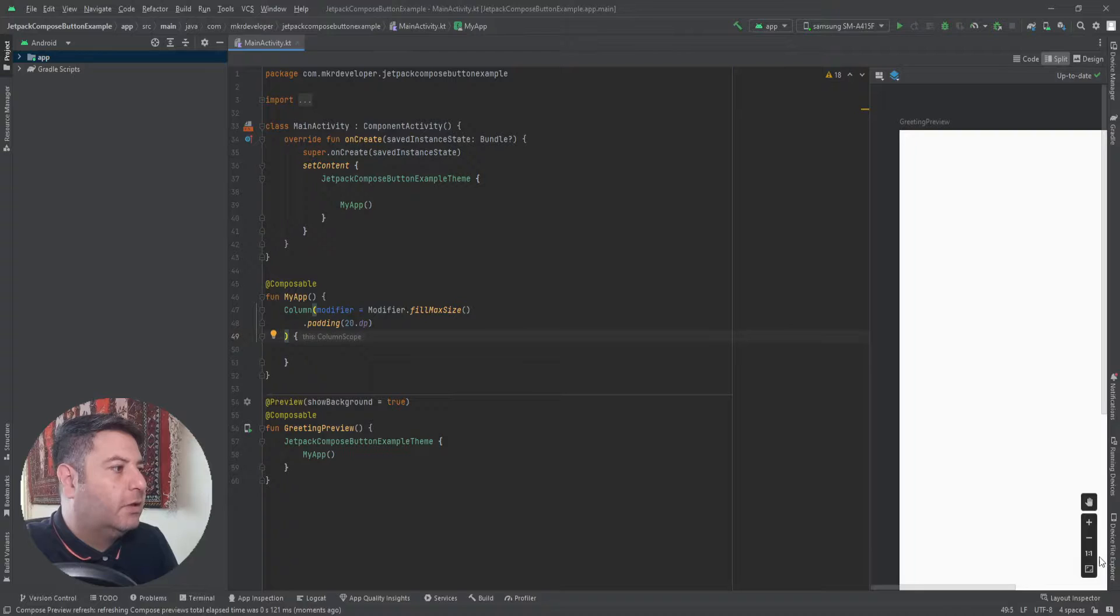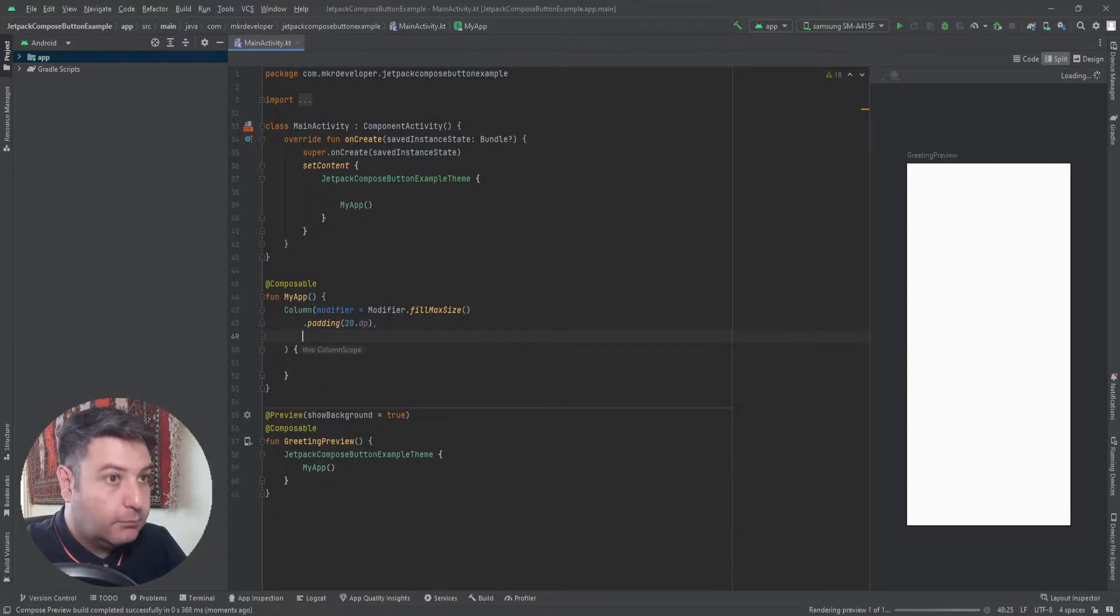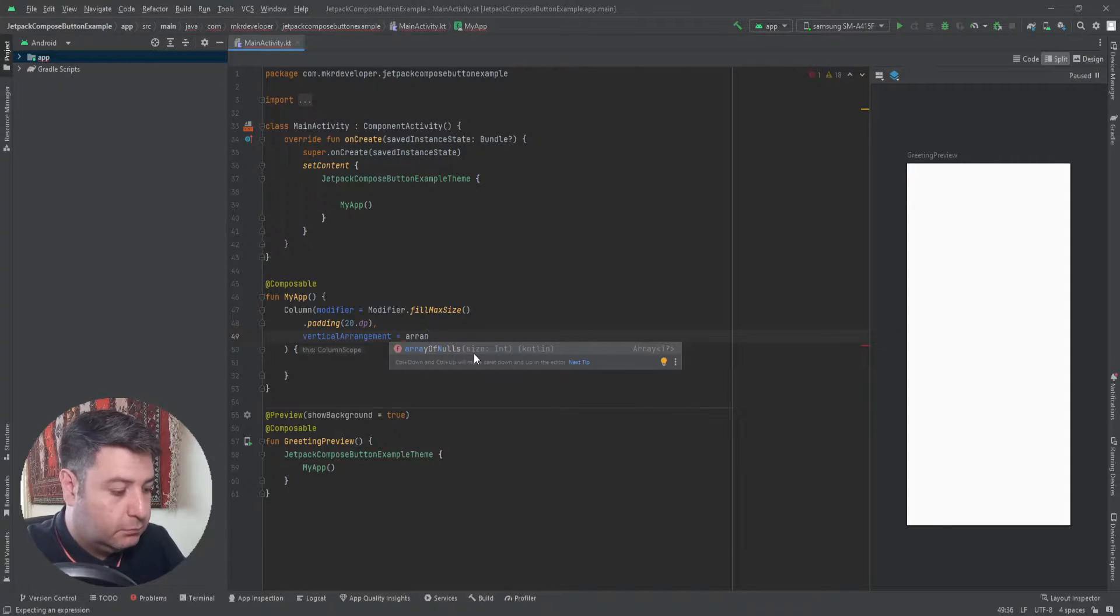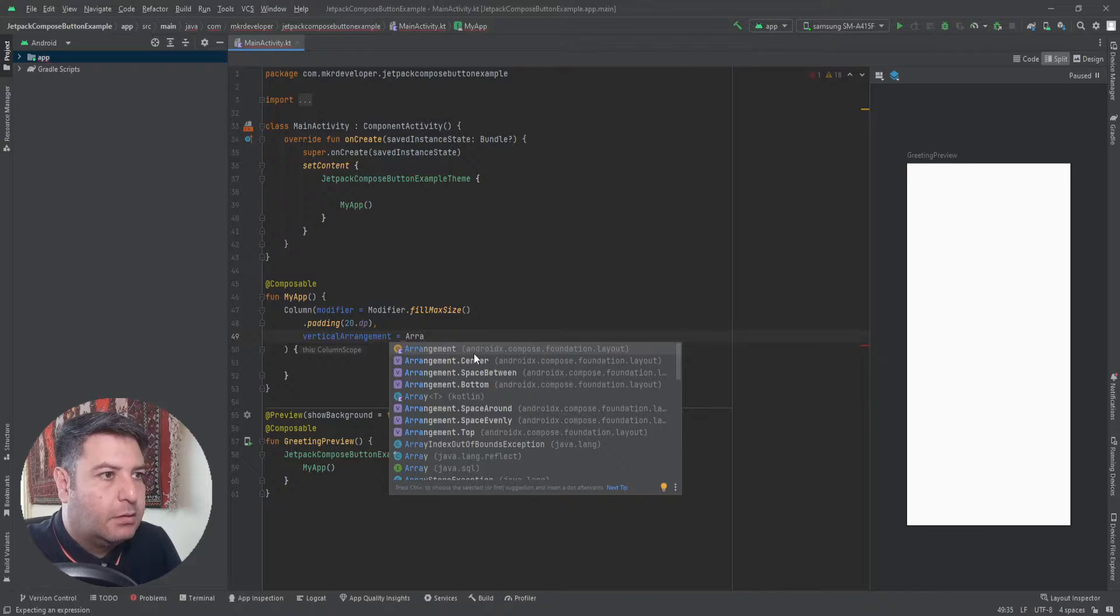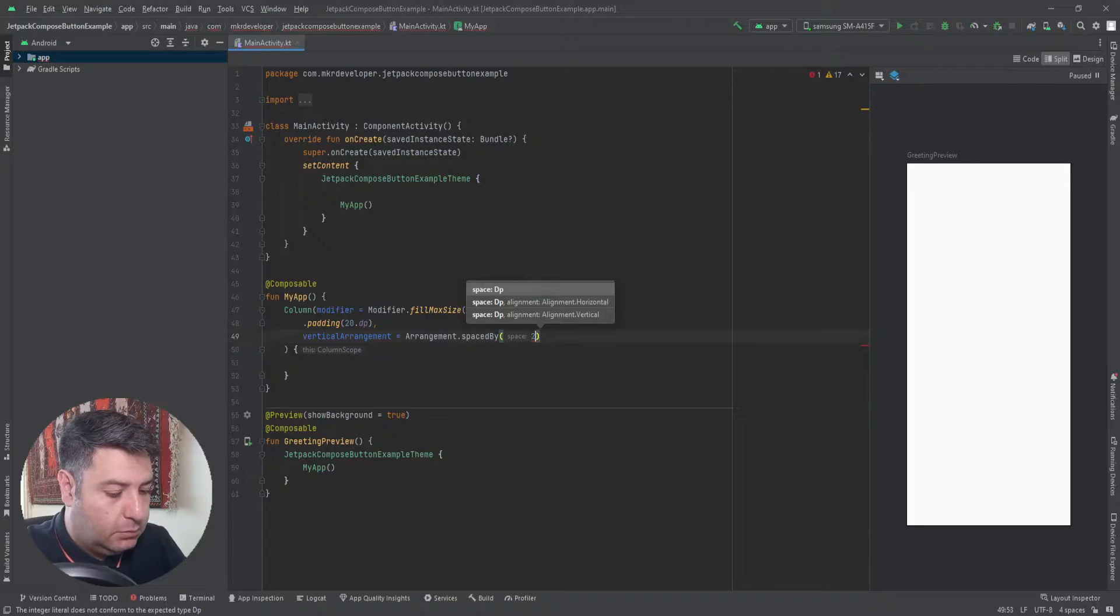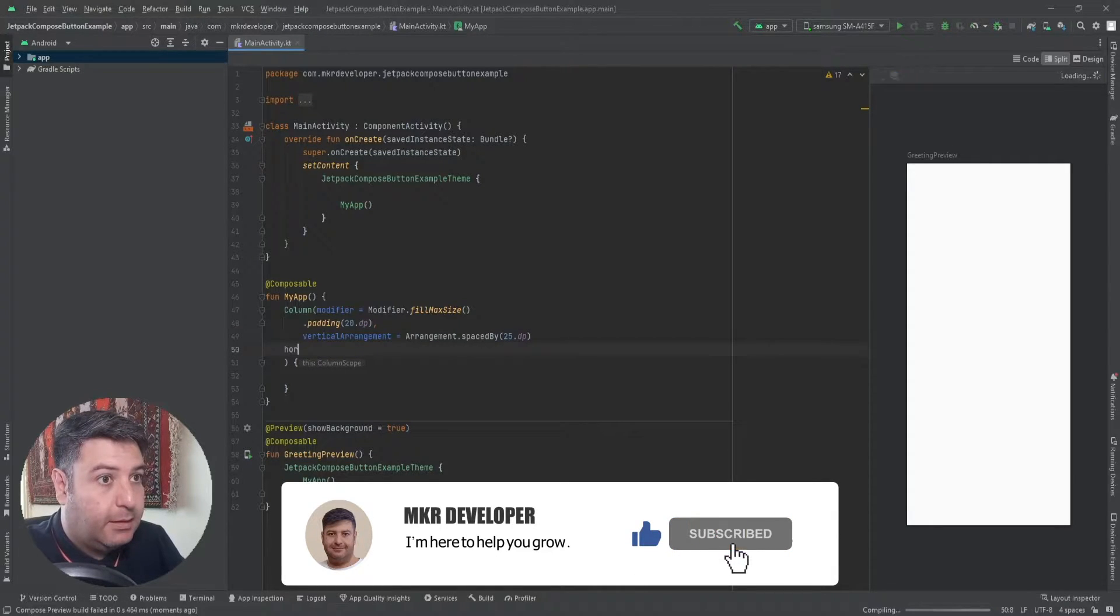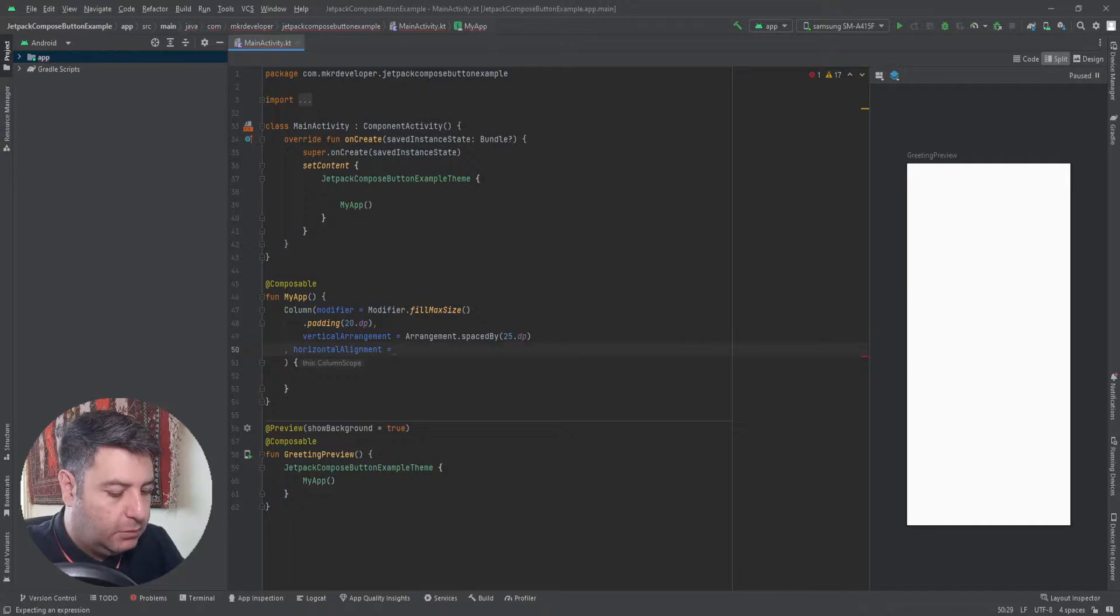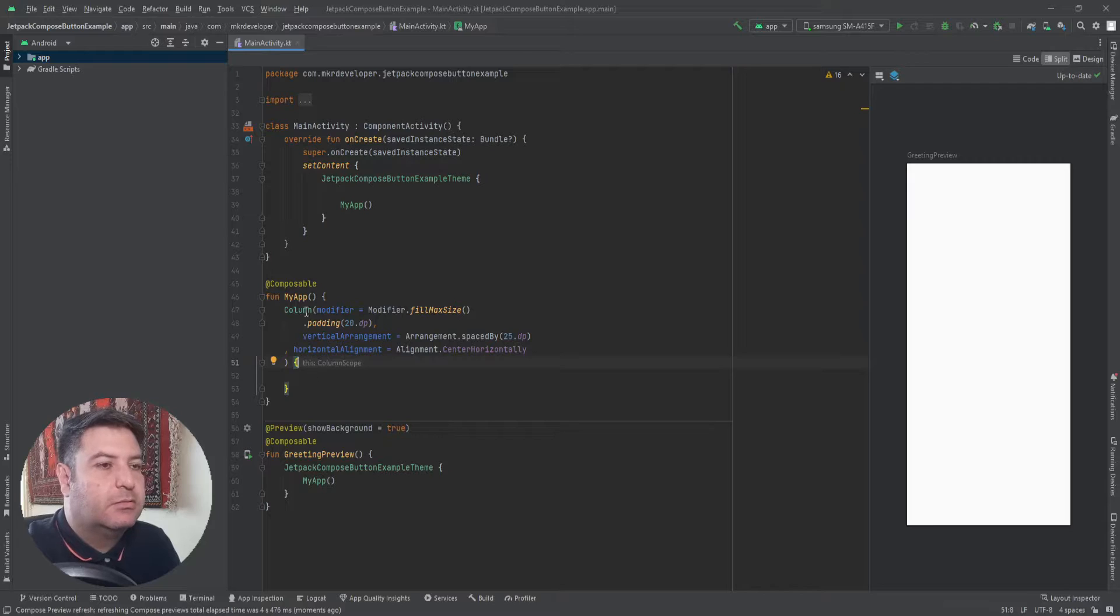Fill max size with the padding. This blue frame inside is now my Column with the padding. Here now I'm going to add the vertical arrangement, arrangement that is spaced by 25 DPs, and horizontal alignment, alignment center horizontally.